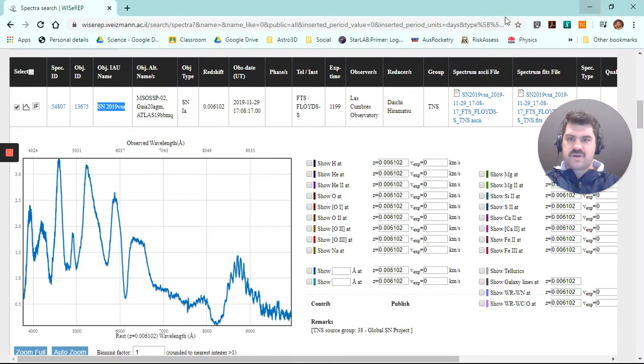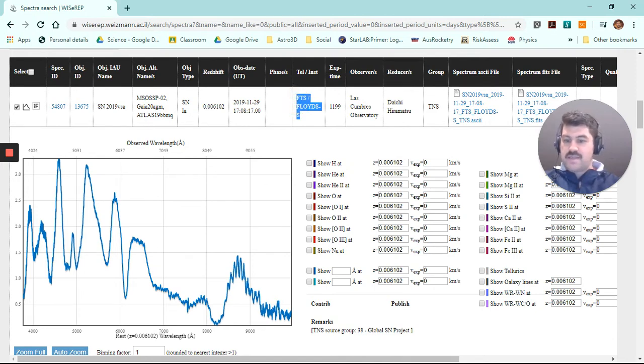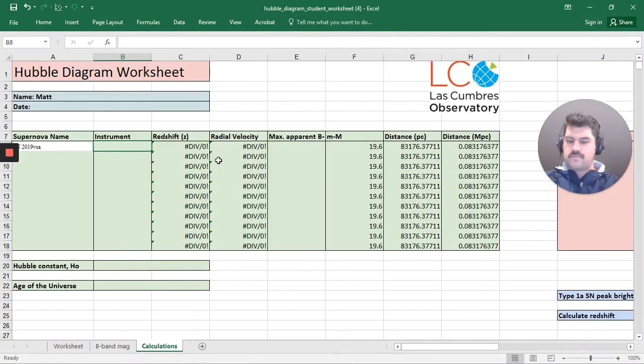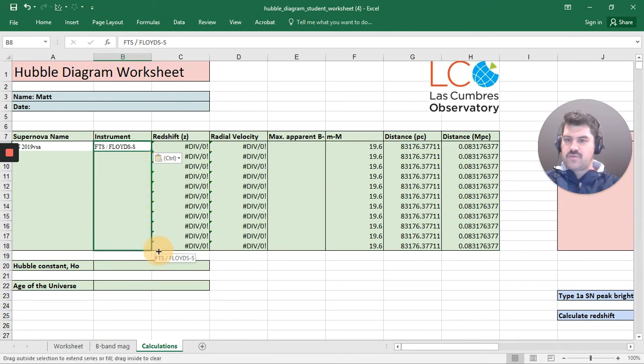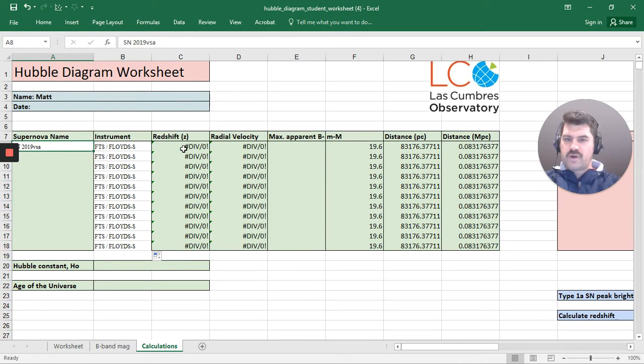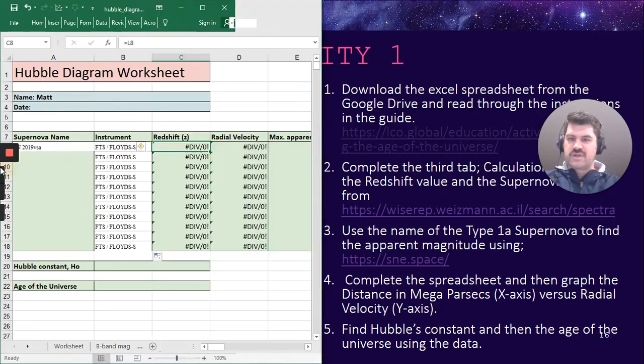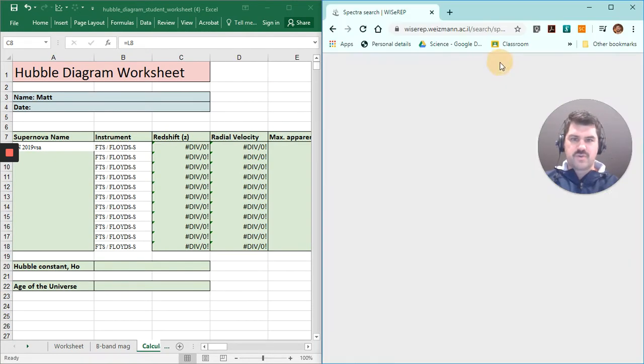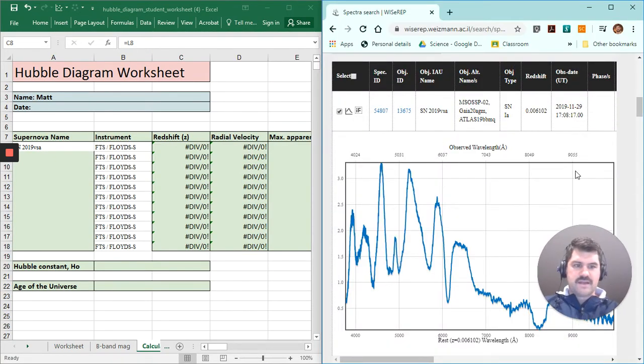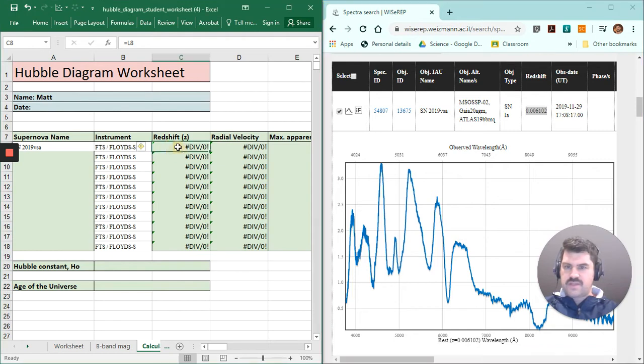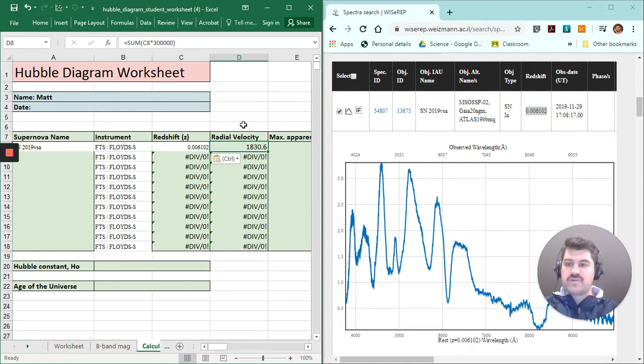Now, if I just minimize this, here's the instrument. It was the Faulkes Telescope South, the spectroscope on that. And that'll be the same for all of our events we're using. So I can just grab that cell and just paste that all down there. So for this supernova, I'm actually going to look up its redshift value. I can actually split screen these two things so I can work side by side, which is quite handy. So I'm just going to move my head down there. So its redshift value is here. I'm going to copy that, control C, and paste that there. And now it's calculated the radial velocity. So it's 1,830 kilometers per second.